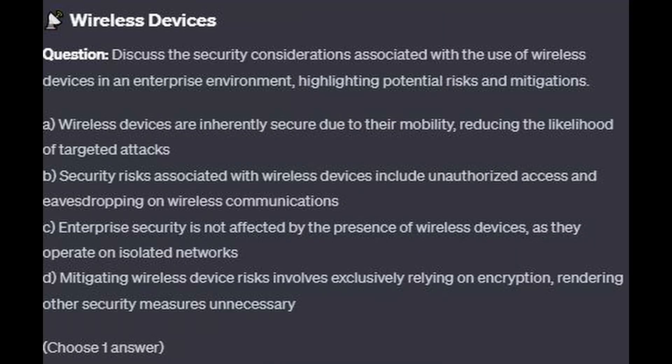And for question number 3: Discuss the security considerations associated with the use of wireless devices in an enterprise environment, highlighting potential risks and mitigations.